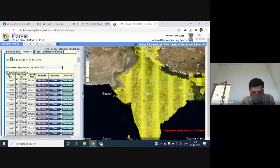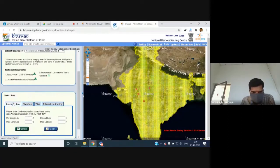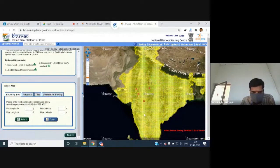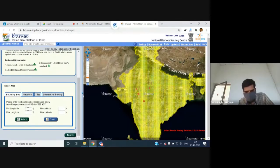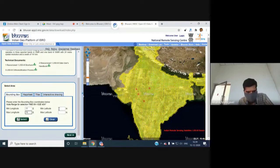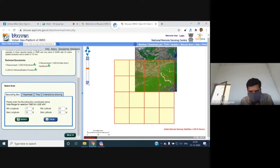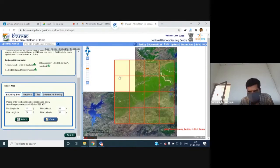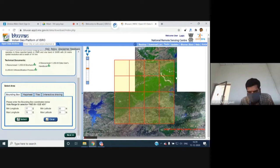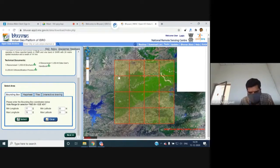For the bounding box method, if your area of interest is known — with lower-left and upper-right coordinates defined — the data products will be selected accordingly. For example, with minimum longitude 77, maximum longitude 78, minimum latitude 22, and maximum latitude 23, a one-degree-by-one-degree tile selection is made. The map window immediately highlights the corresponding tile.